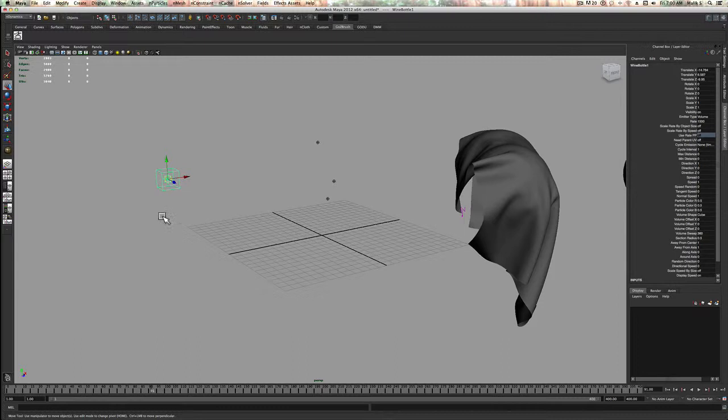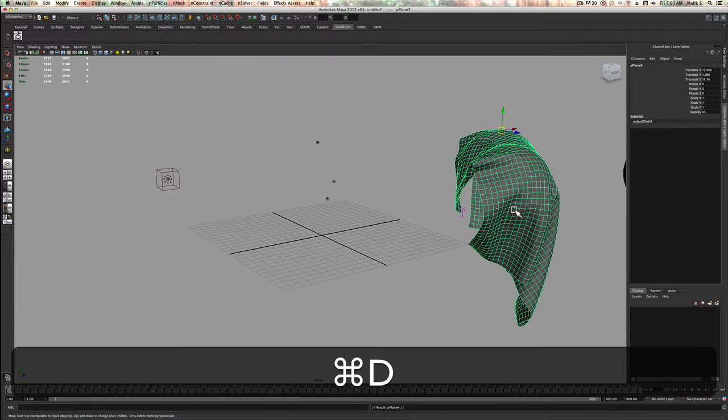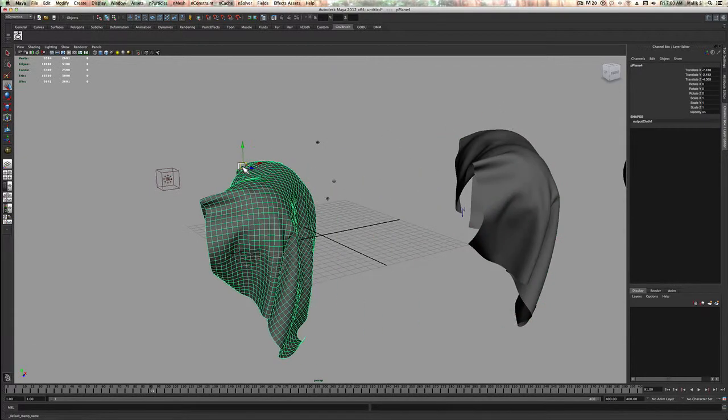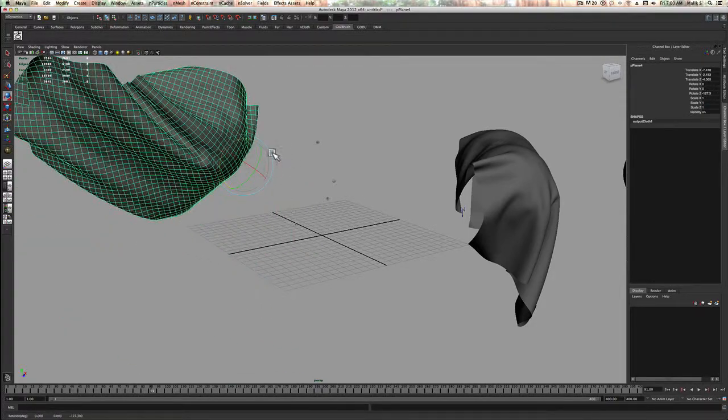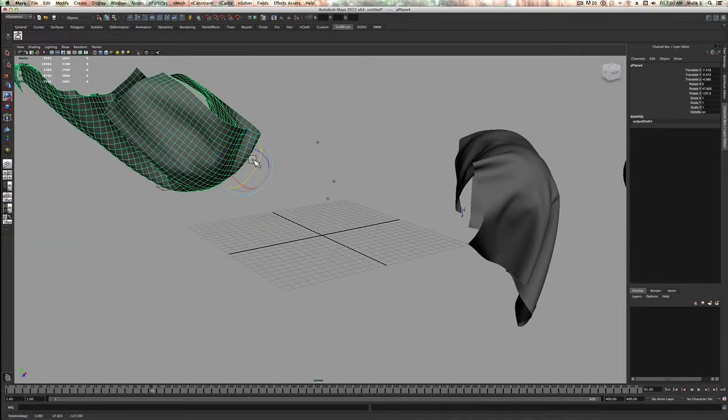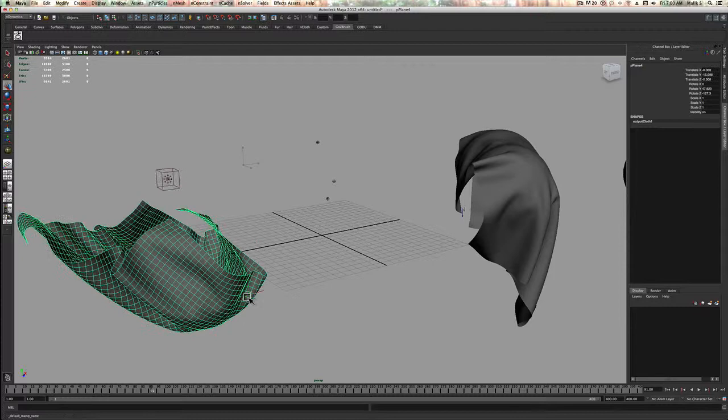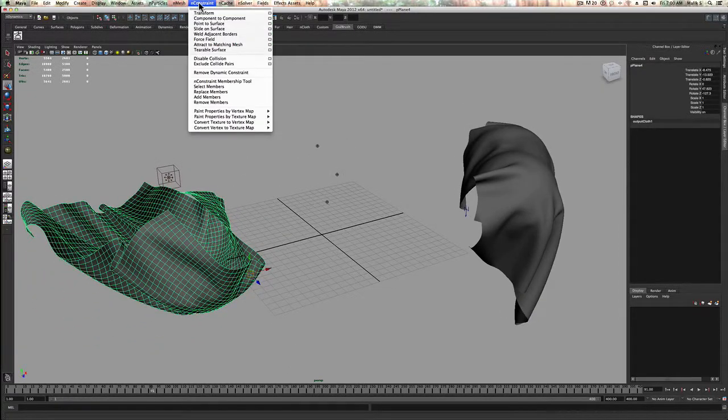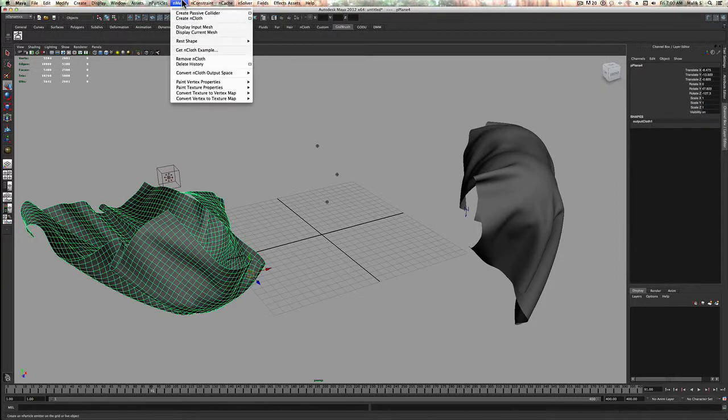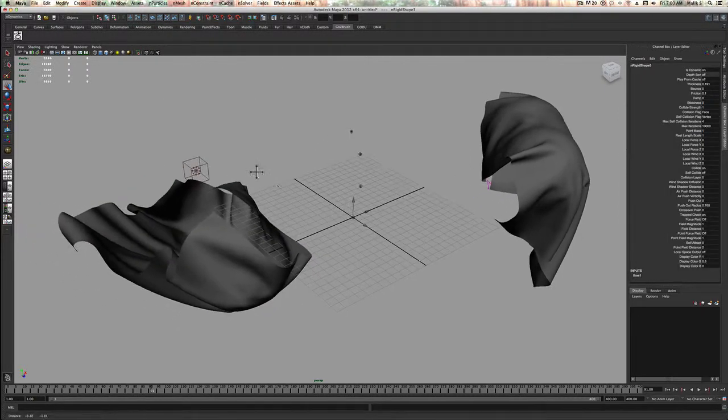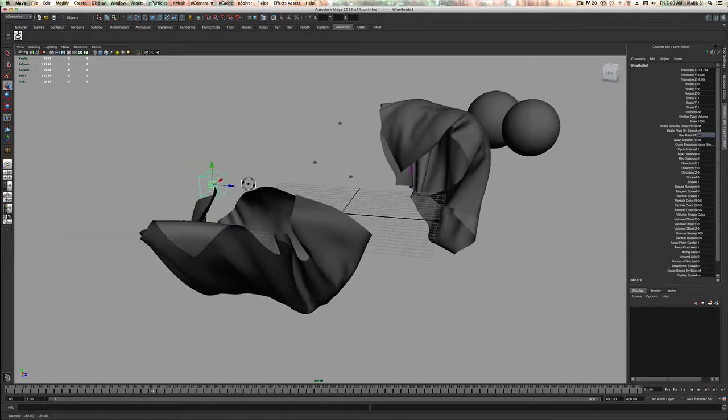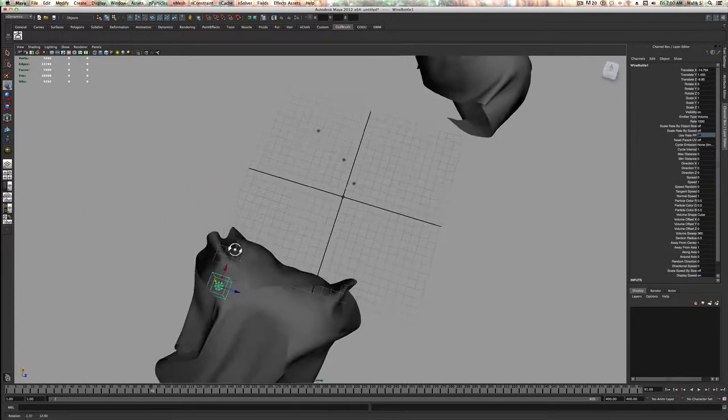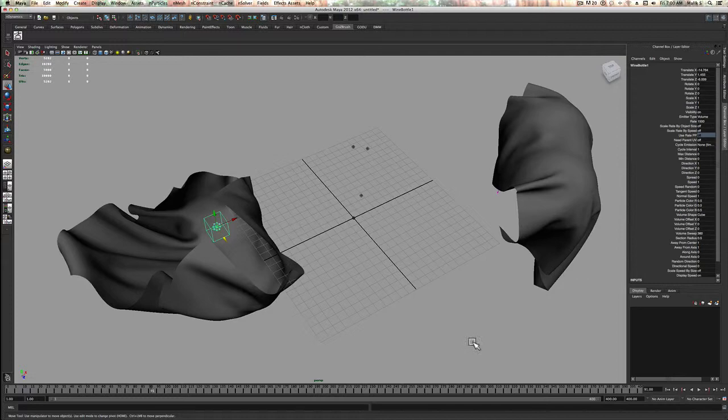So create emitter and duplicate that here. I'm going to create, I'll make this out of a passive collider. Put this inside of here. Run that.